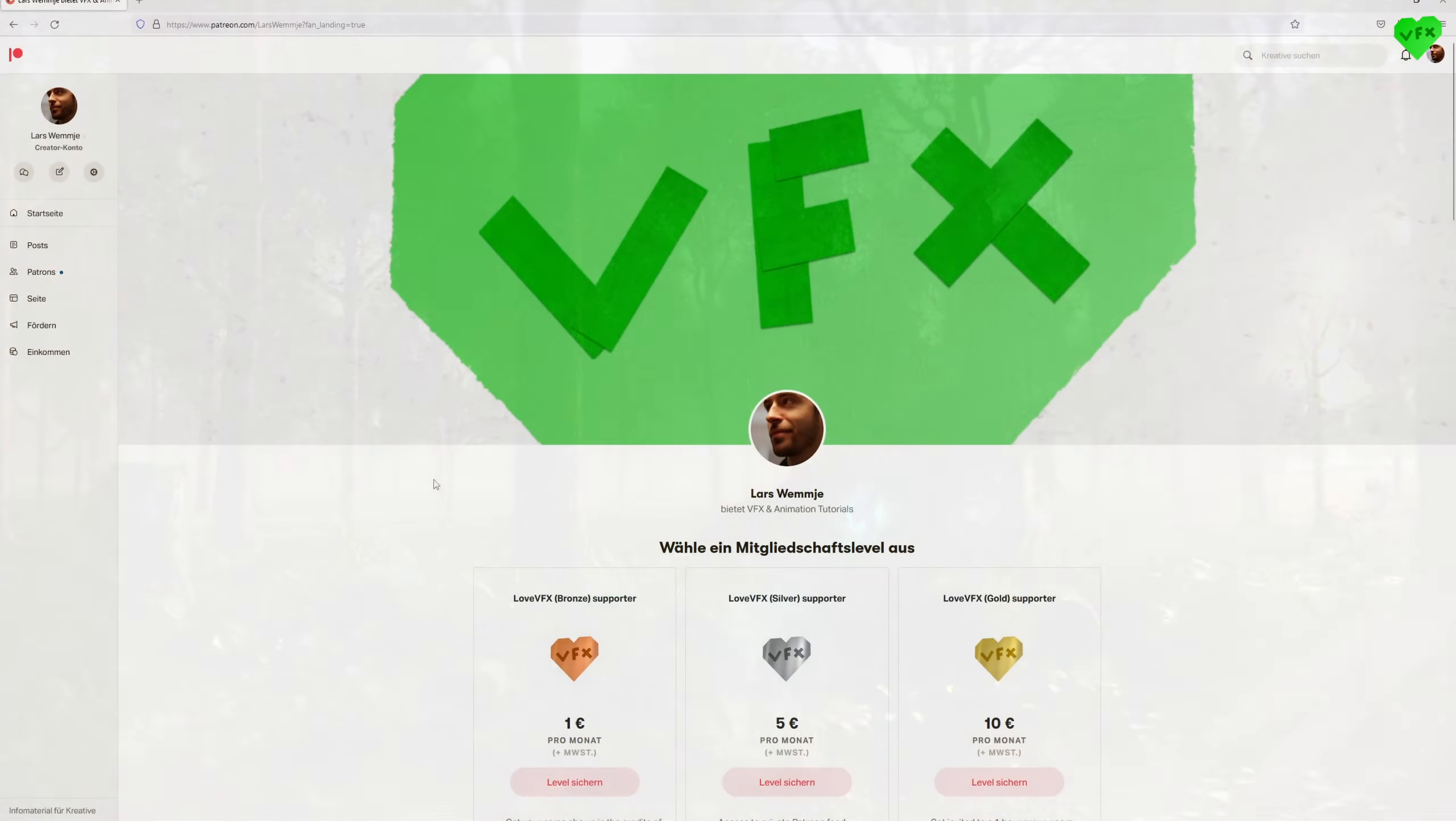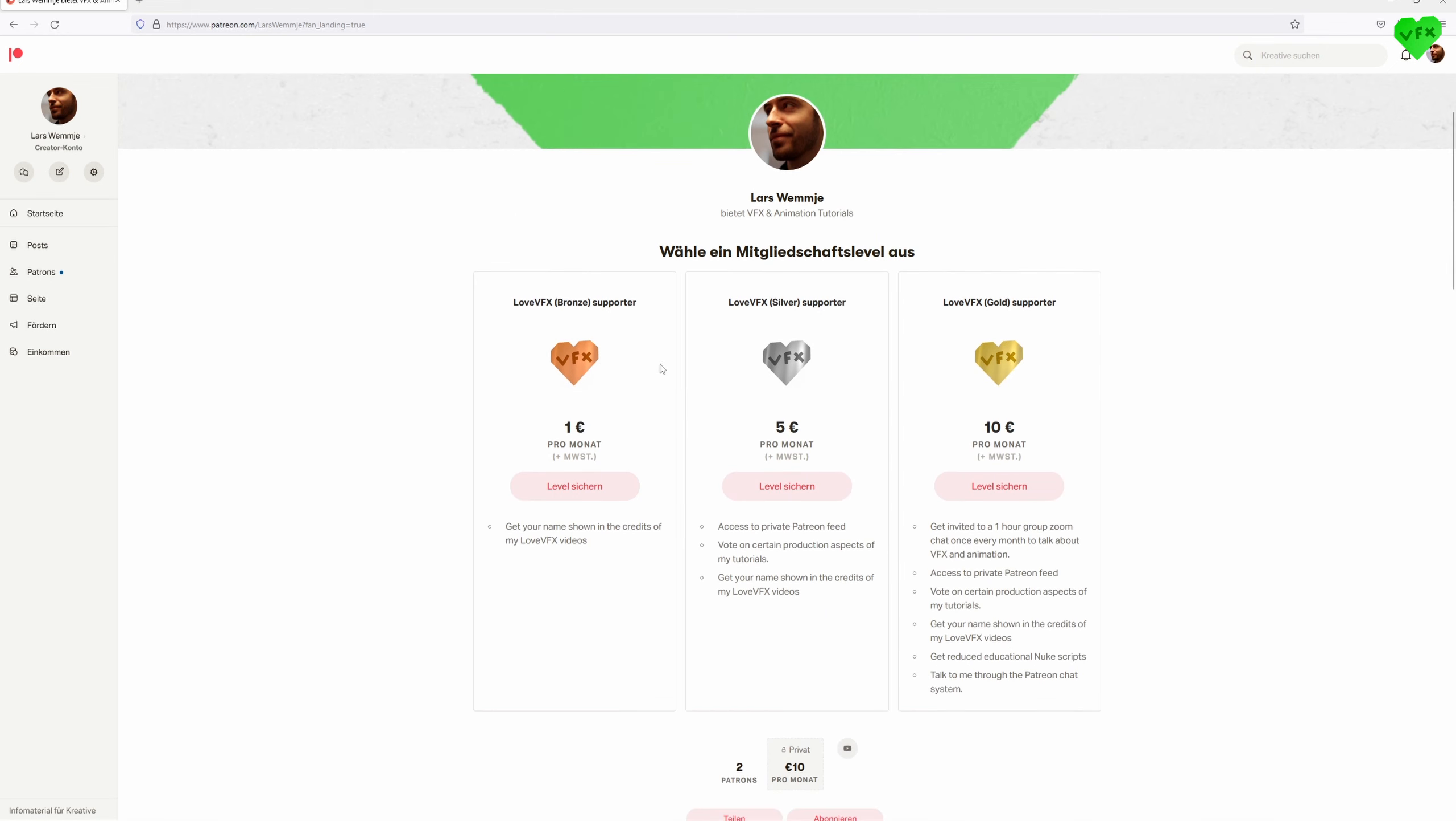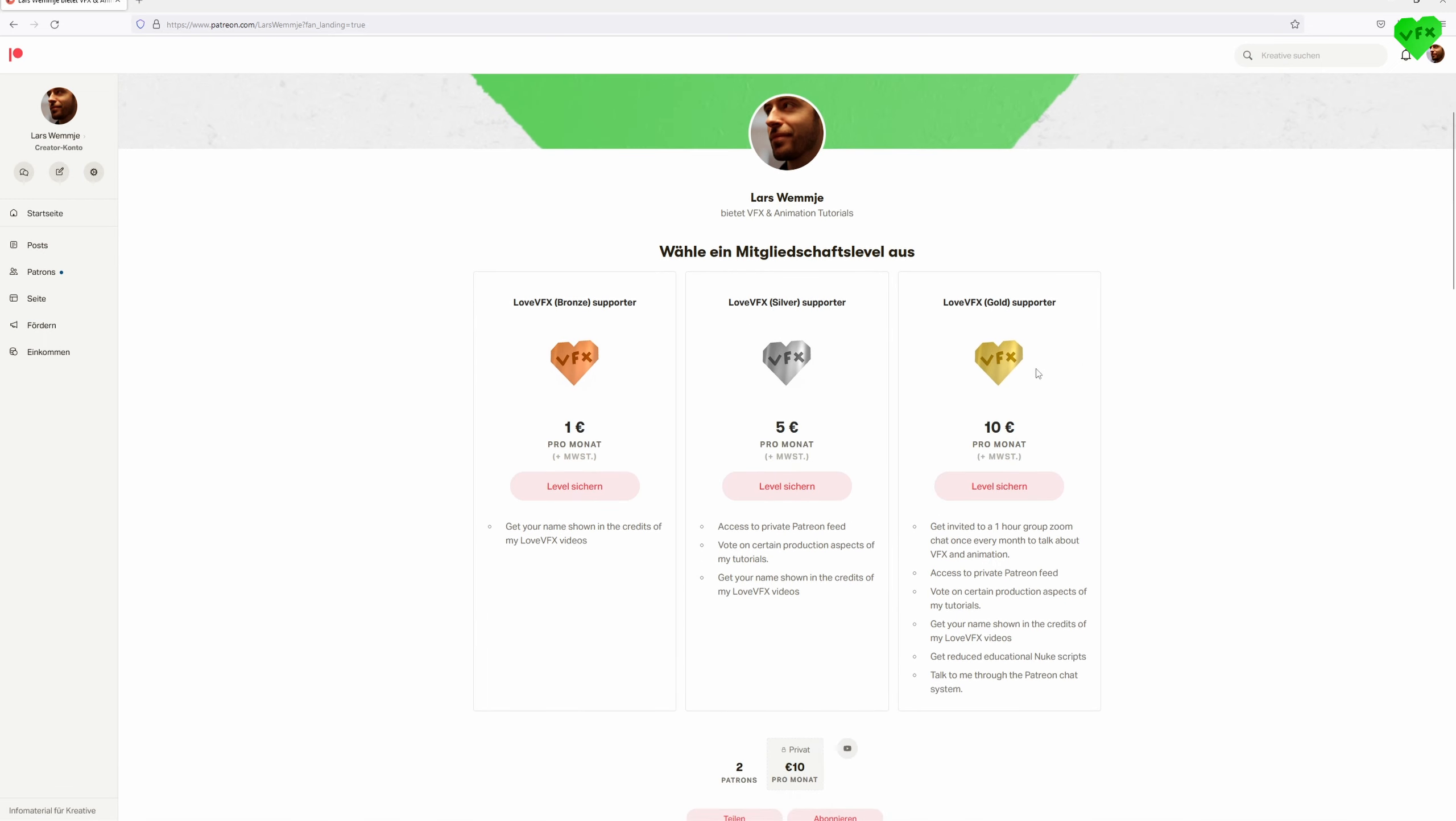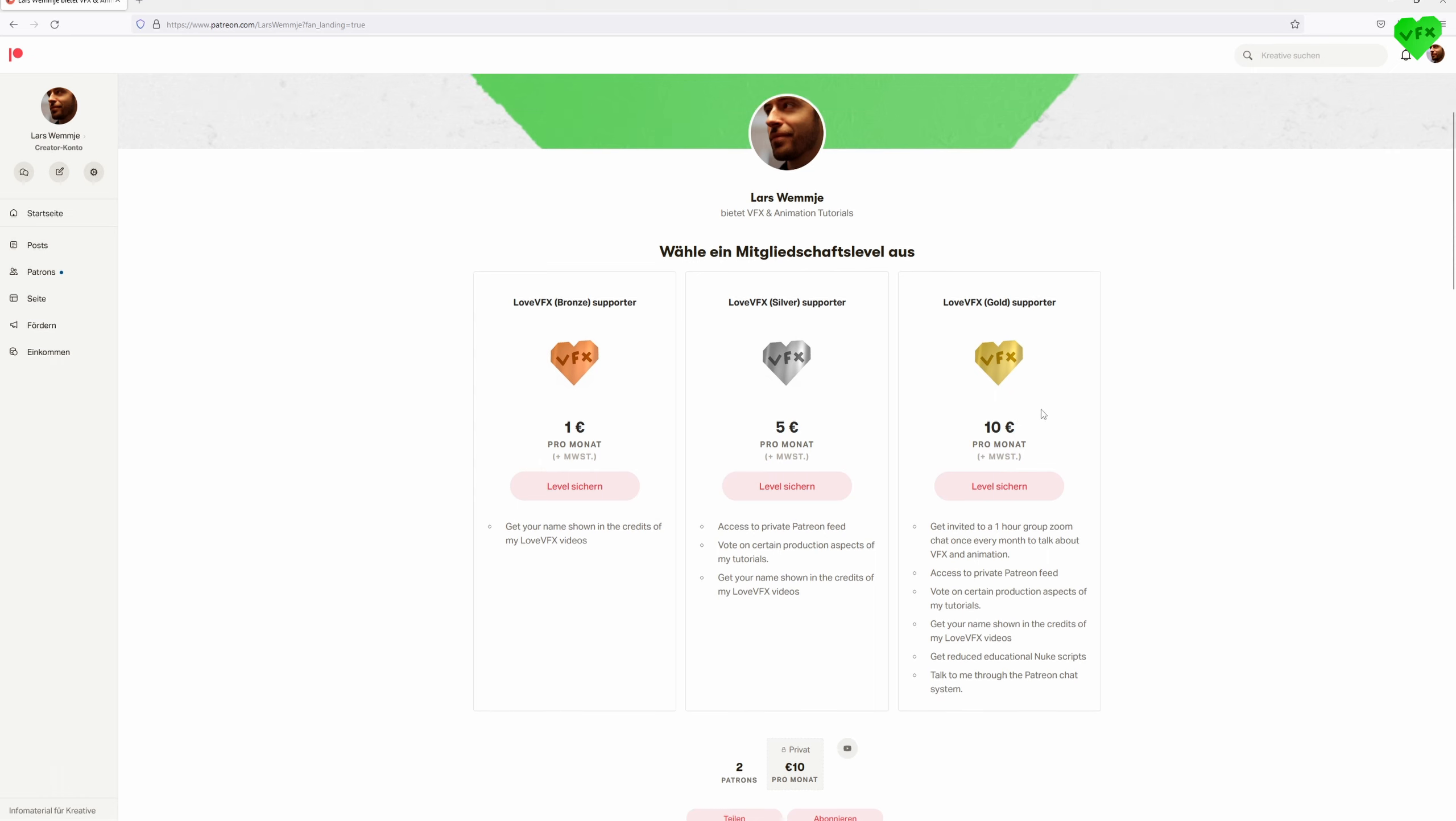Before I continue, I wanted to announce that I signed up to Patreon. That means you can now become a Bronze, Silver or Gold supporter of LoveyFX. So if you would like to support me and the work I do for the LoveyFX channel, this is the way to show your support.